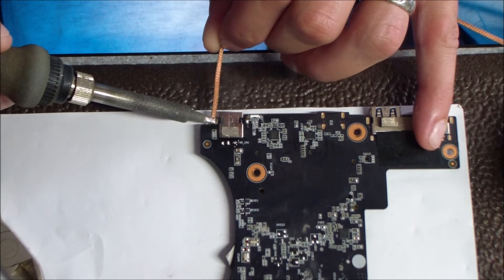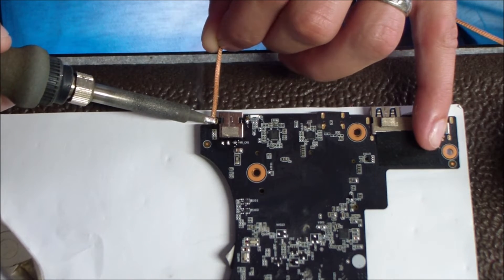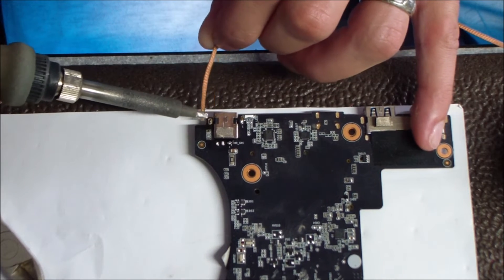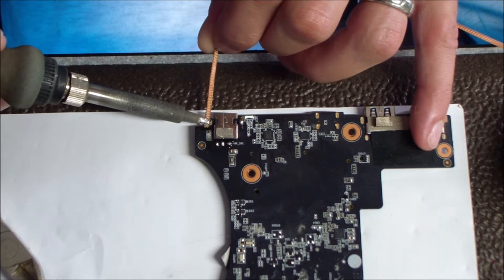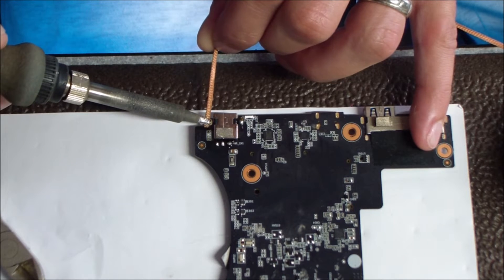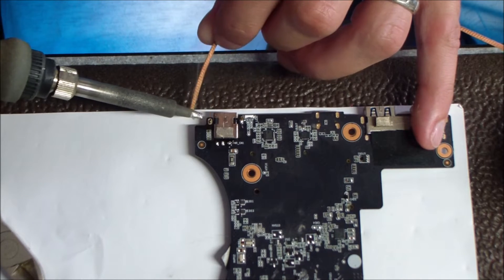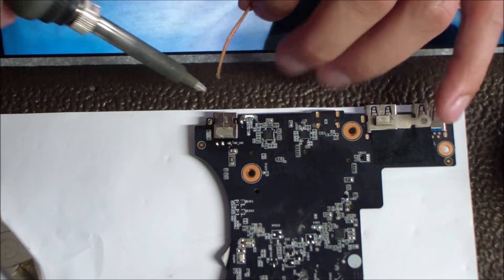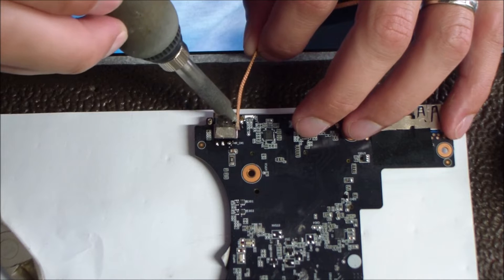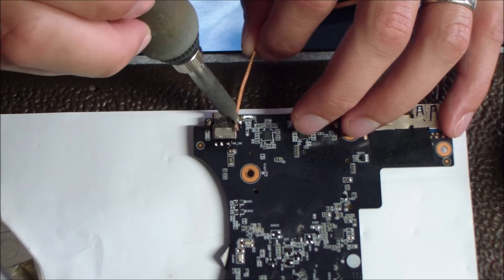I'm setting my soldering iron temperature to about 800 degrees. That's pretty typical, 800 to 850 for the desoldering and the soldering process.